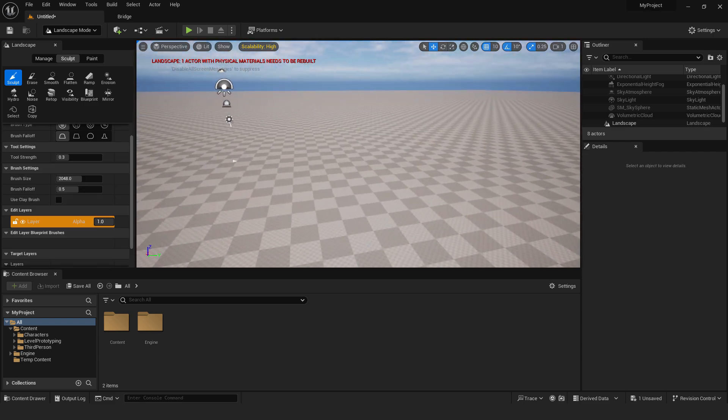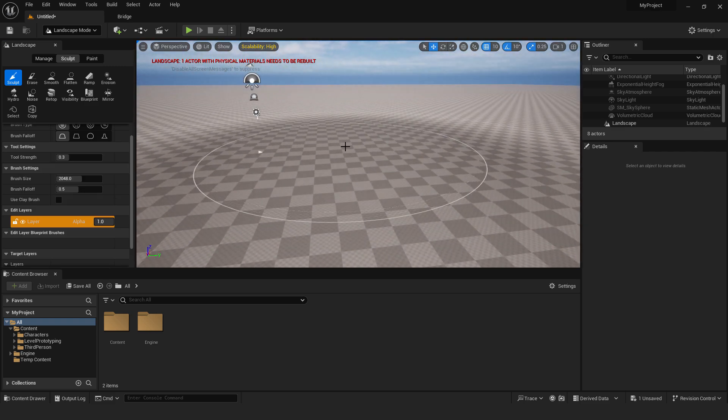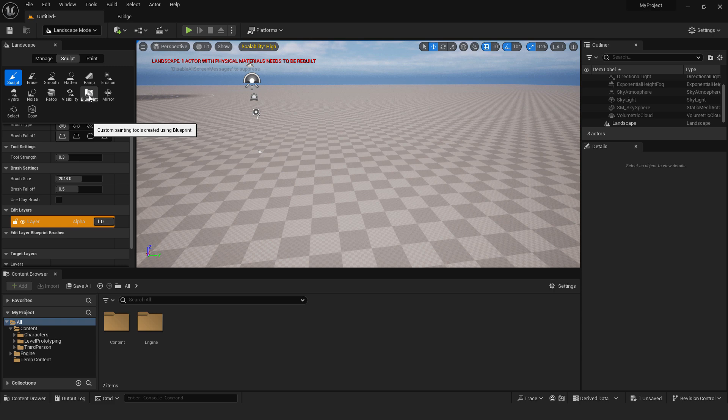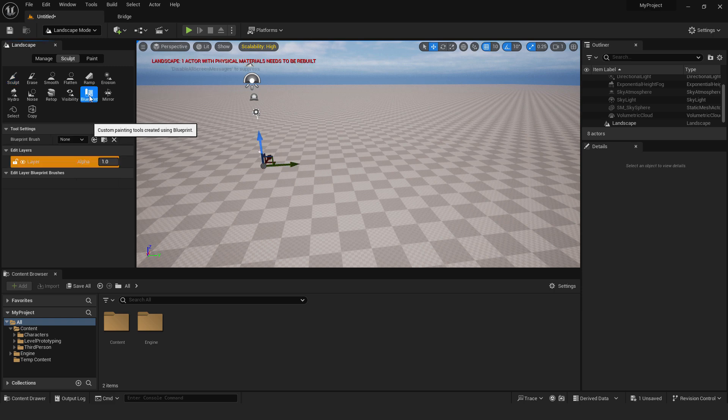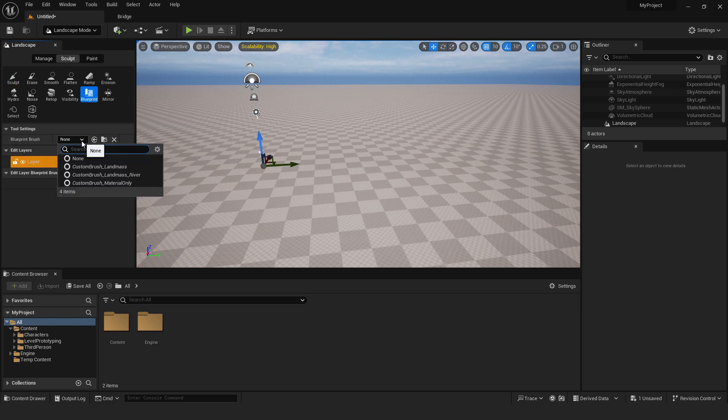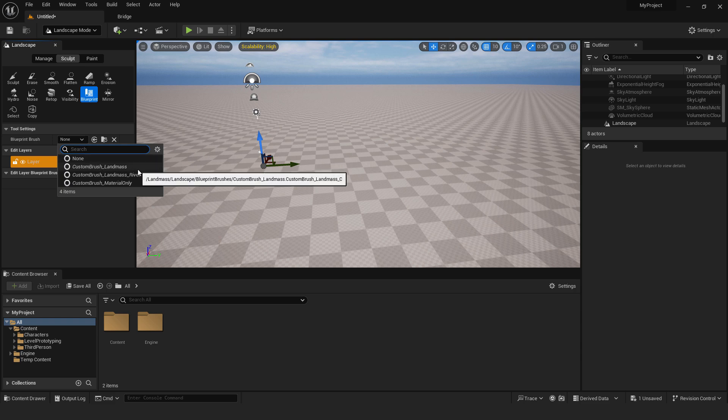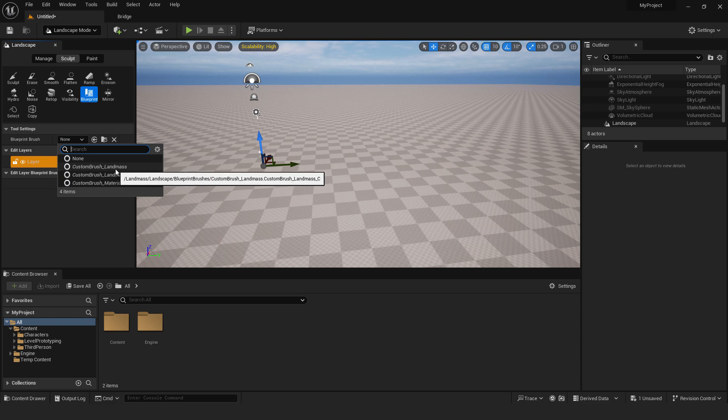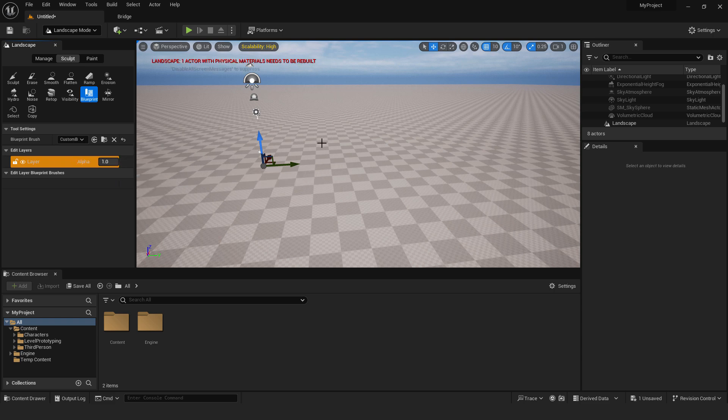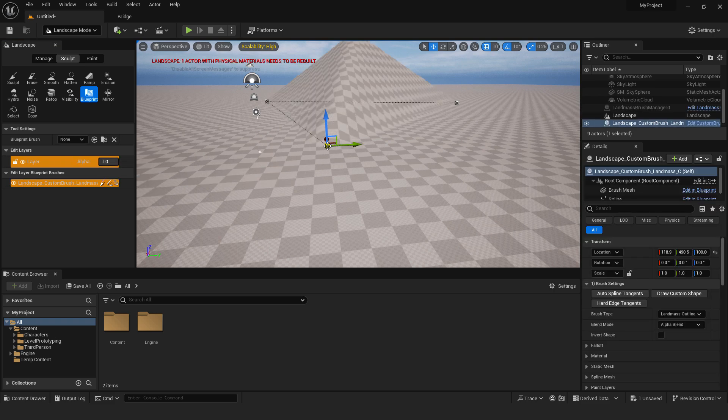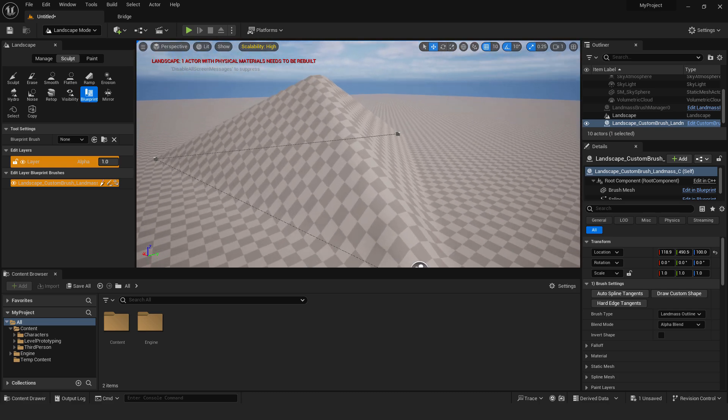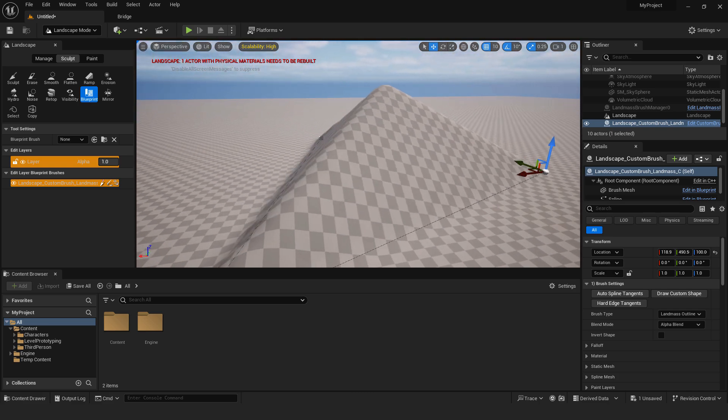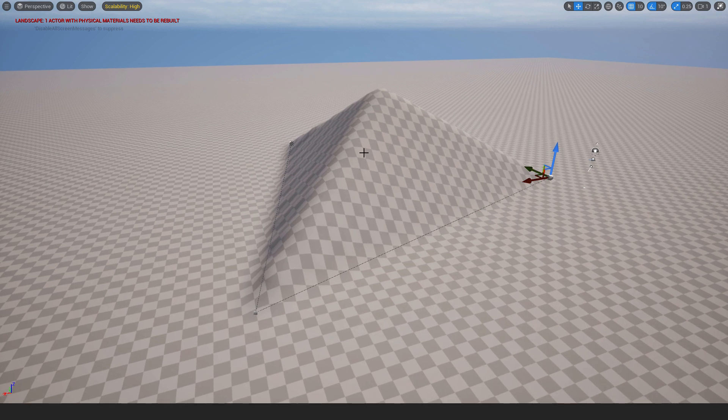This will create our landscape and now over here you can see this custom painting tools created using blueprint. Just click it and over here under the blueprint brush make sure to select landmass. You can also paint rivers or only material. For now we will cover only landmass. Just select it and click somewhere on the level. And as you can see we have this hill and this is exactly what this plugin does.